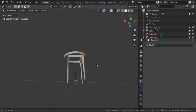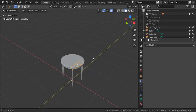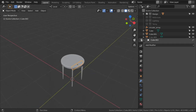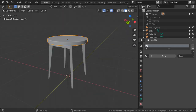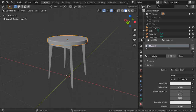We have finished the modeling of this table. In the next lesson we are going to see how we can apply materials. So in this first lesson we made the modeling for the table, and now we are going to see how we can apply the texture. We will add a material and name it 'wood' or 'seamless wood'.